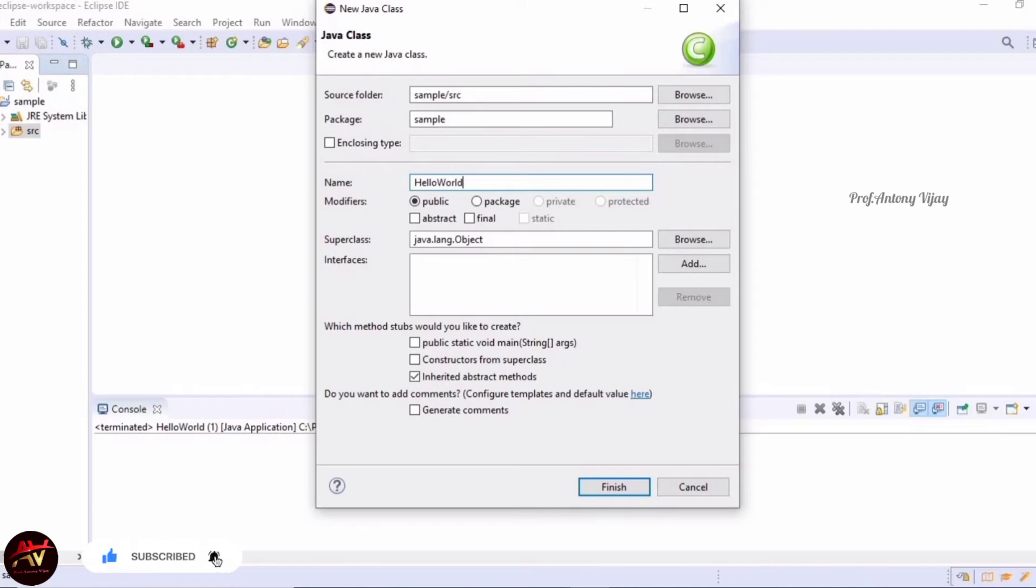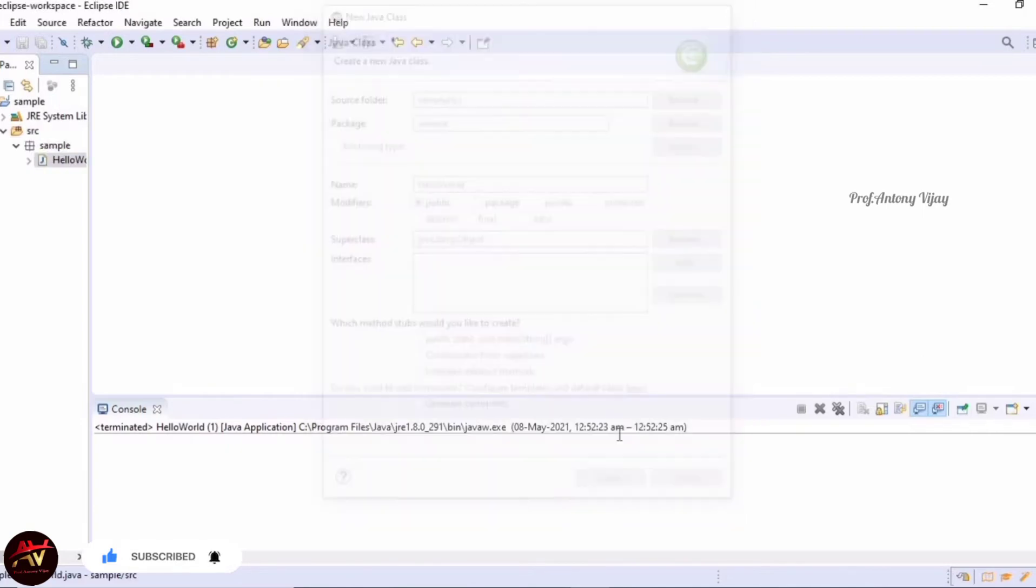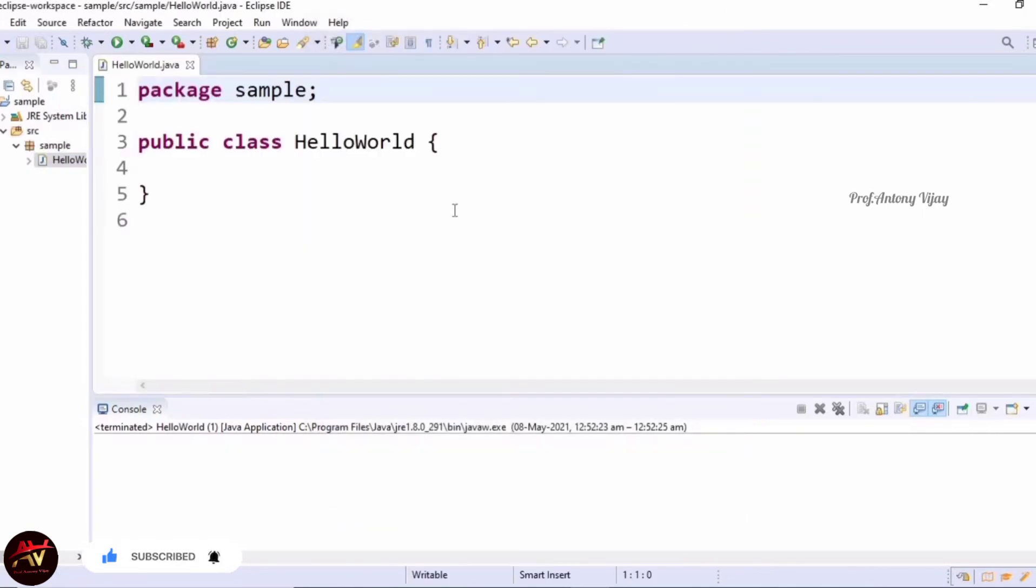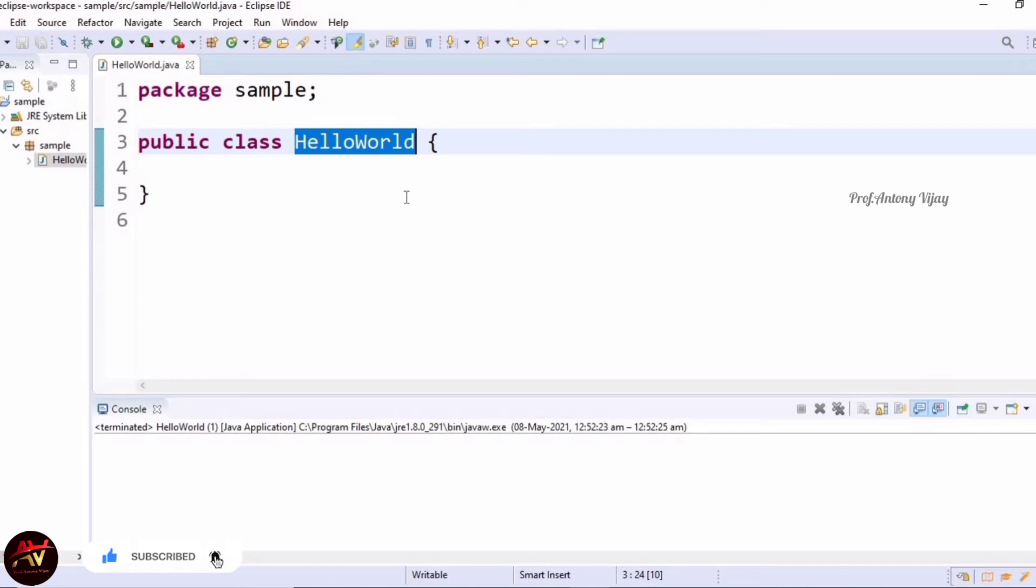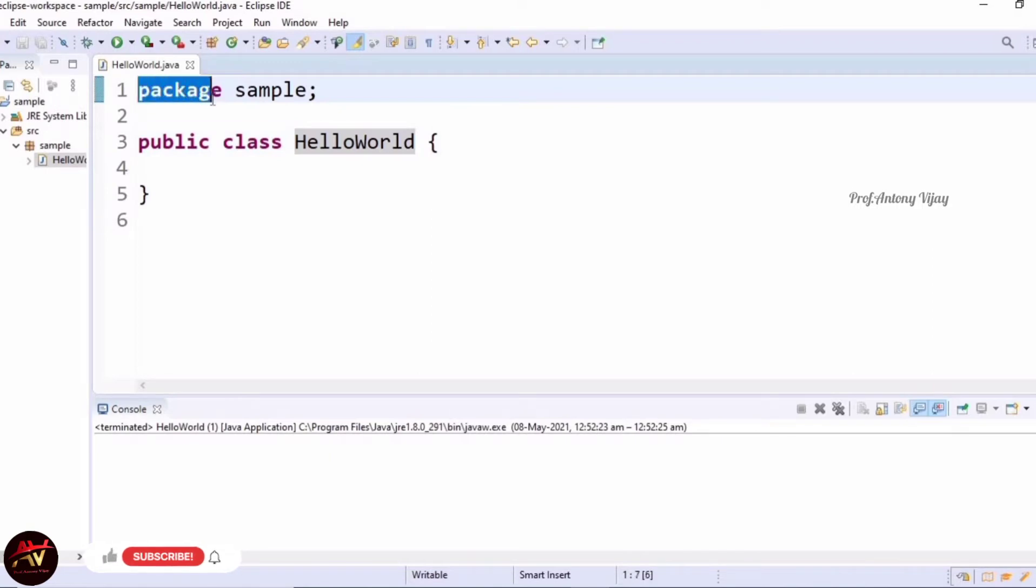Eclipse will create two lines automatically. The first line is the package declaration. Here the project name is sample. Eclipse will create a package with that name automatically. The syntax for package declaration is: we have to mention the keyword 'package', space, and the package name. Here the package name is sample. This is called the declaration of a package.